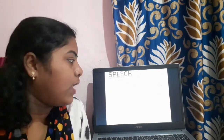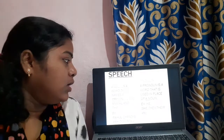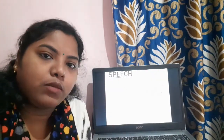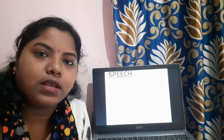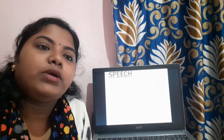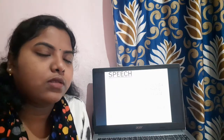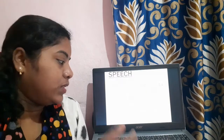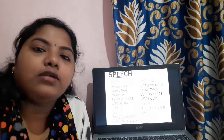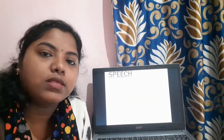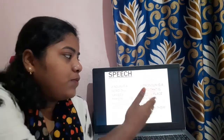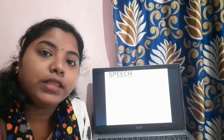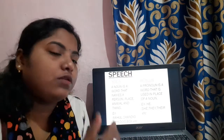What is a noun? A noun is a word that names a person, place, animal, or thing. We all know what a noun is — it names a person, place, animal, or thing. For example: Rahul, Shandikar, chalk, box, etc.